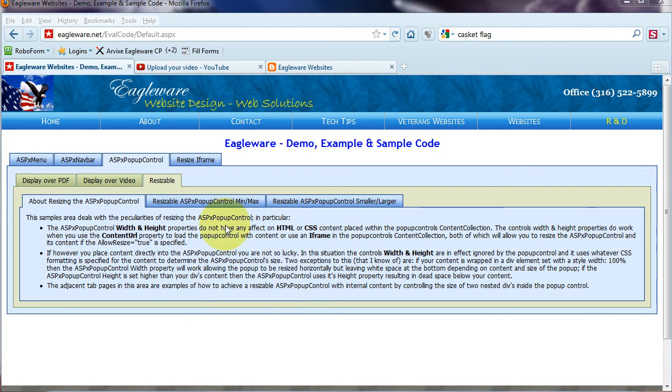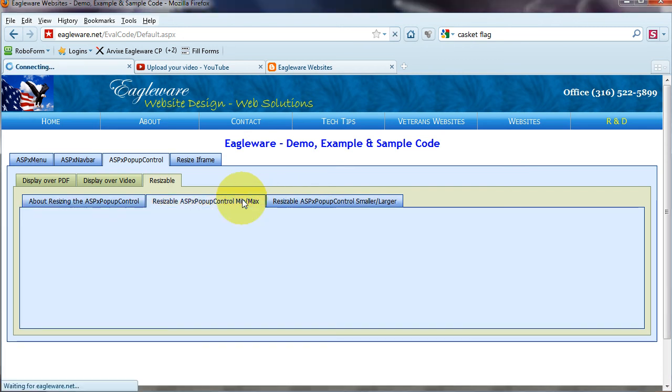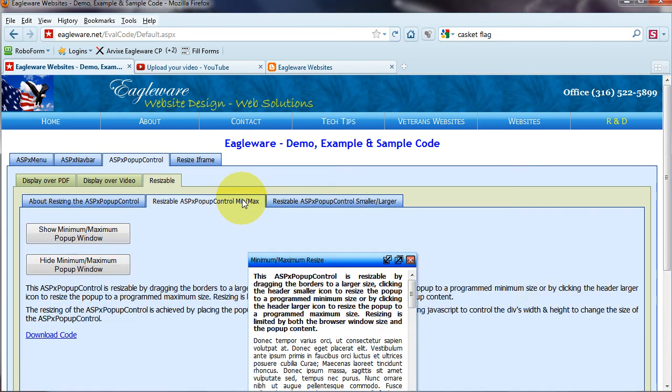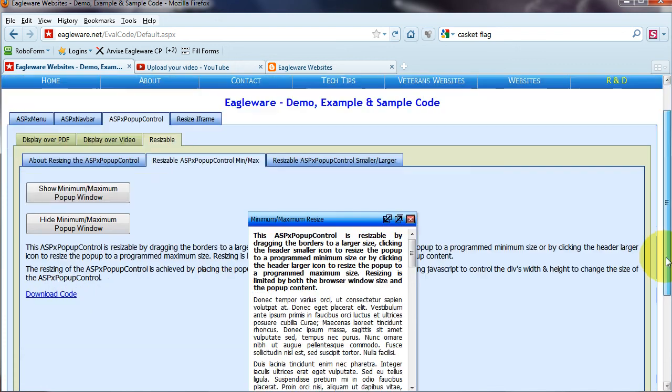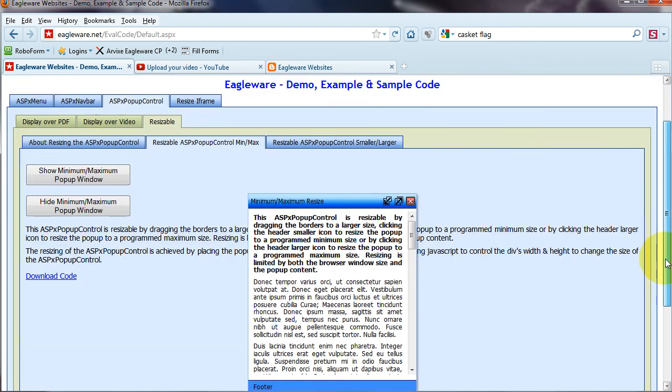And then it shows two examples of ways that you can resize the ASPX pop-up control. The first one deals with minimum max buttons that you can incorporate into your pop-up control.